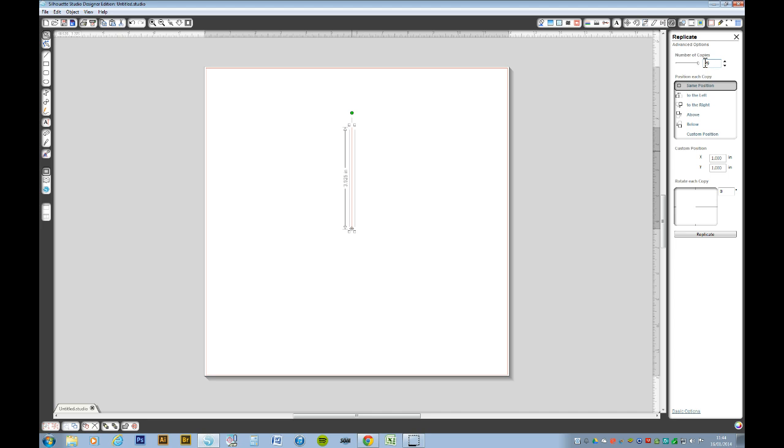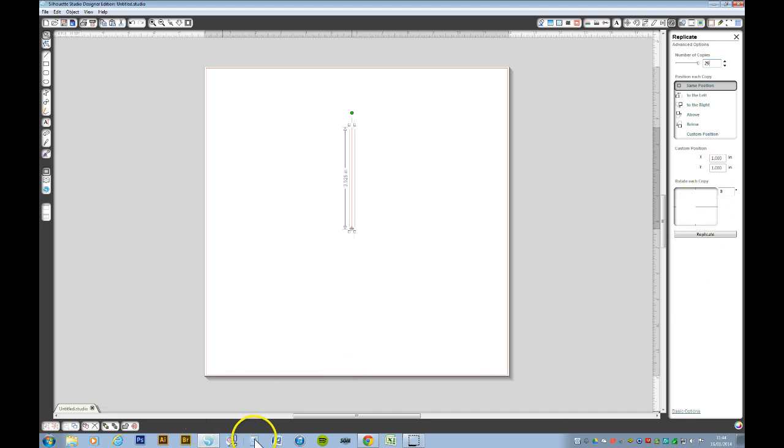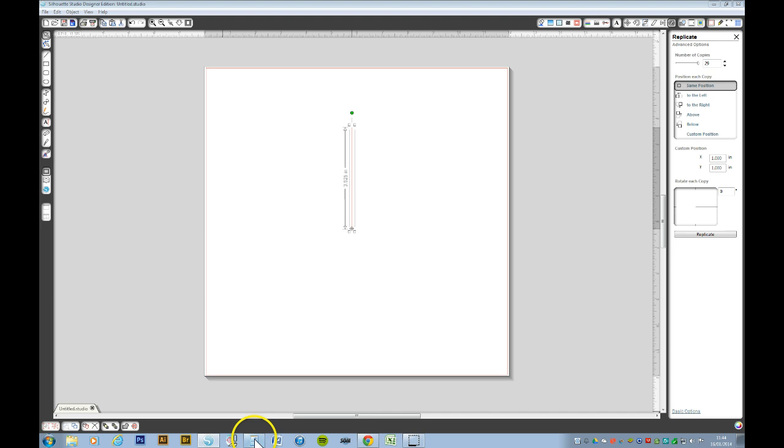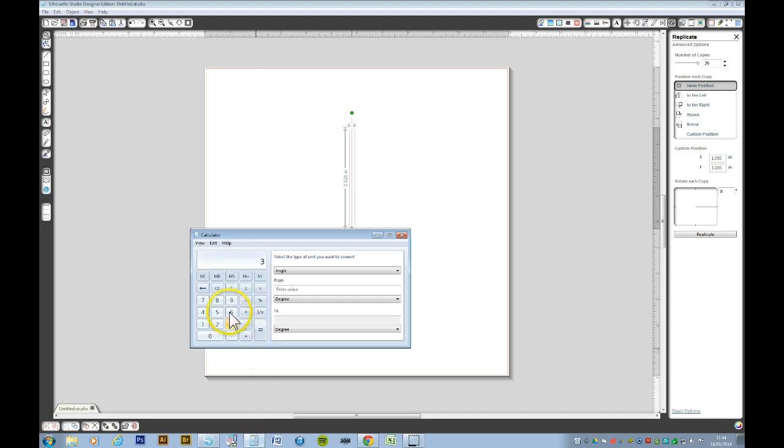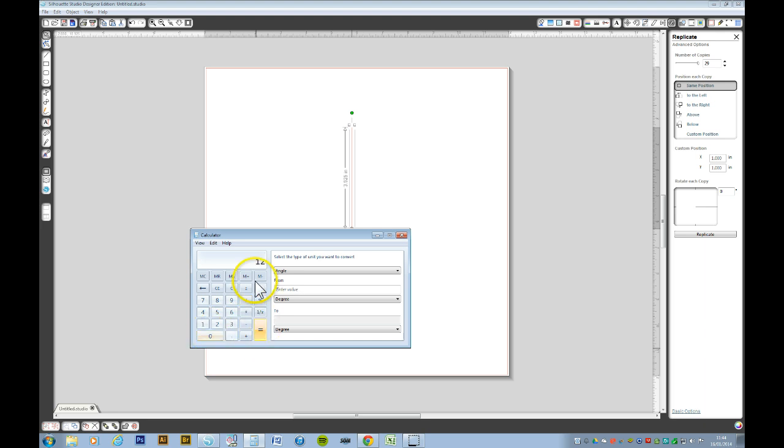Now I don't know how many degrees I need in order to get those to rotate in a symmetrical fashion. So what I'll do is, I will go to my calculator, and there's 360 degrees in a circle, so 360 divided by how many lines I want, which is 30, and that will give me 12 degrees.